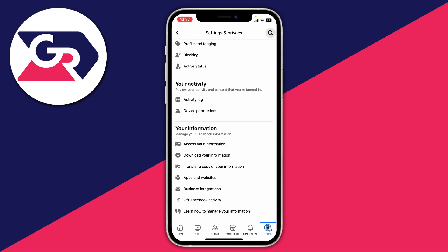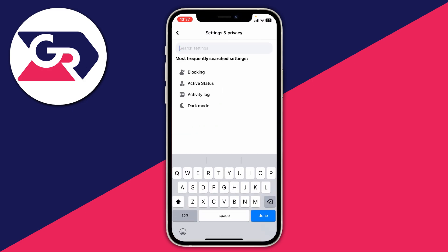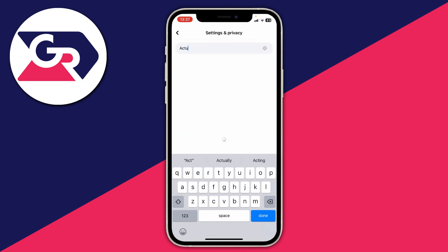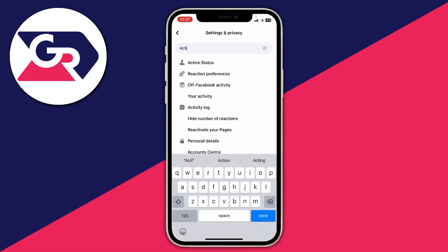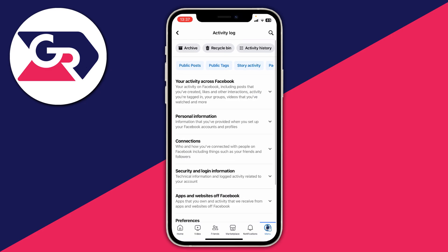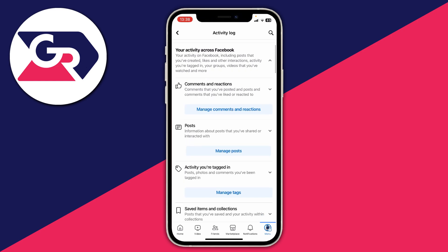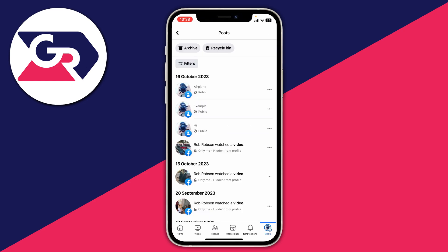If you're struggling to find it, just tap on the magnification glass and type in activity log, and we can then go into it. Then click on public posts, or you can click on your activity across Facebook and then click on manage posts.